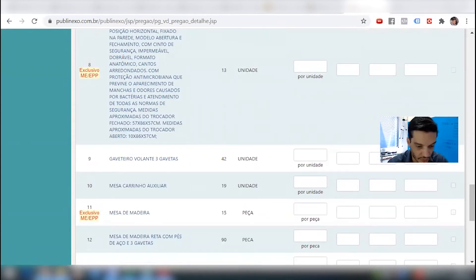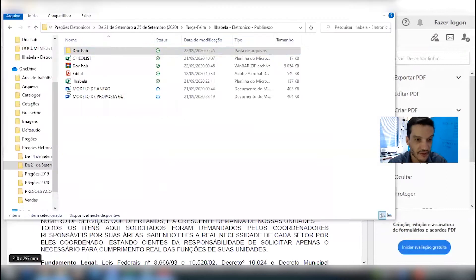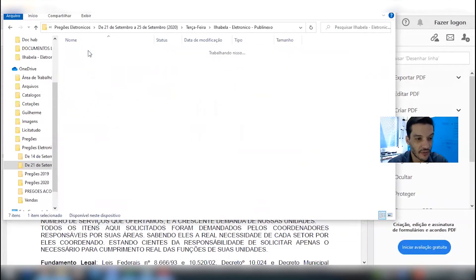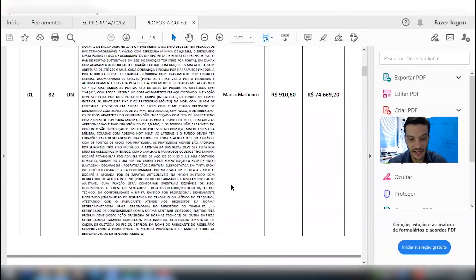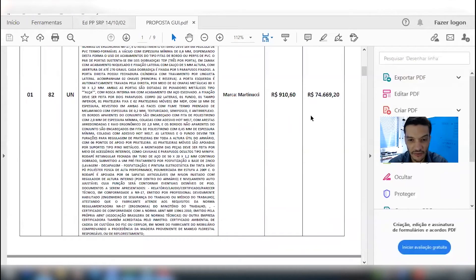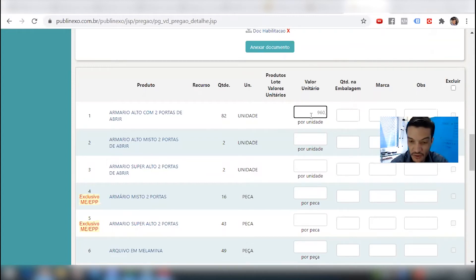Correr contra o tempo. Como eu disse, não gosto de fazer dessa forma. Eu tenho até as dez horas pra cadastrar. Deixa eu pegar aqui os documentos, abrir a proposta. Vamos cadastrar item por item. Deixa eu pegar já aqui. Item 1. Valor unitário: 910,60. Então, aqui nós estamos resolvendo o cadastramento do Publinex.